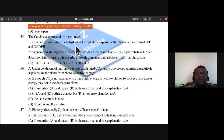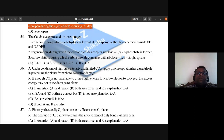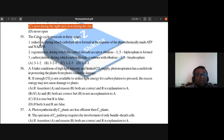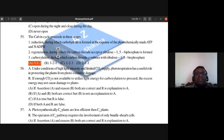Question 55: The Calvin cycle proceeds in three stages — carboxylation, during which CO2 is fixed; reduction, during which carbohydrate is formed using ATP and NADPH; and regeneration, during which the CO2 acceptor RuBP (ribulose 1,5-biphosphate) is reformed. The correct sequence is carboxylation, reduction, regeneration. Answer is A.